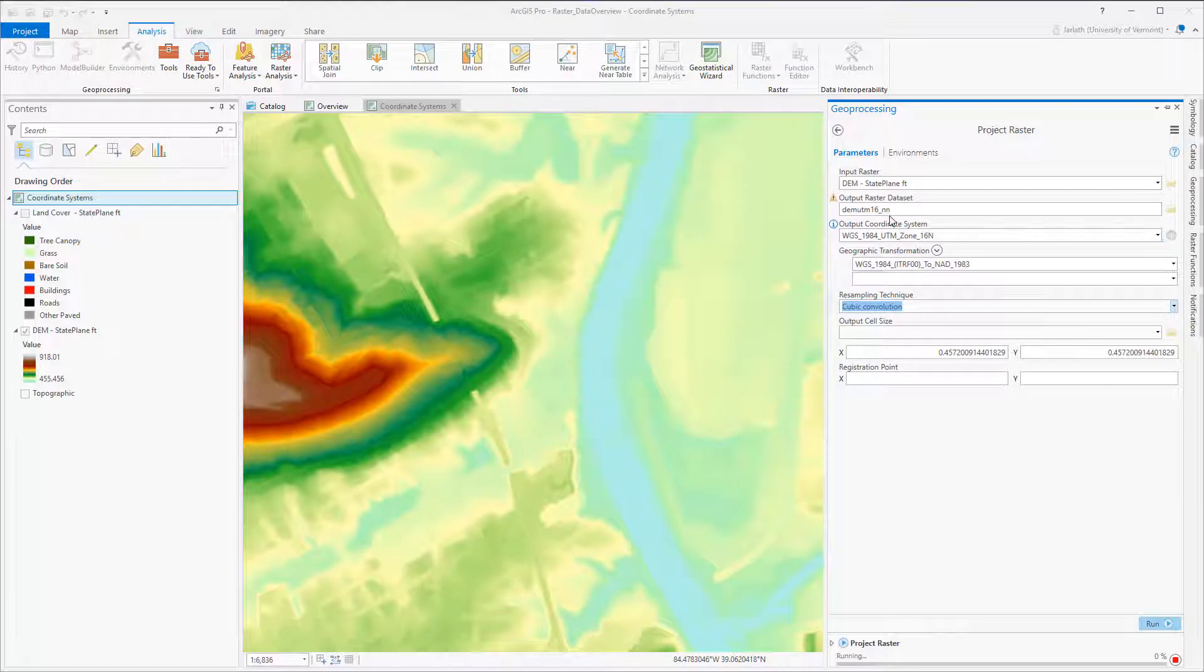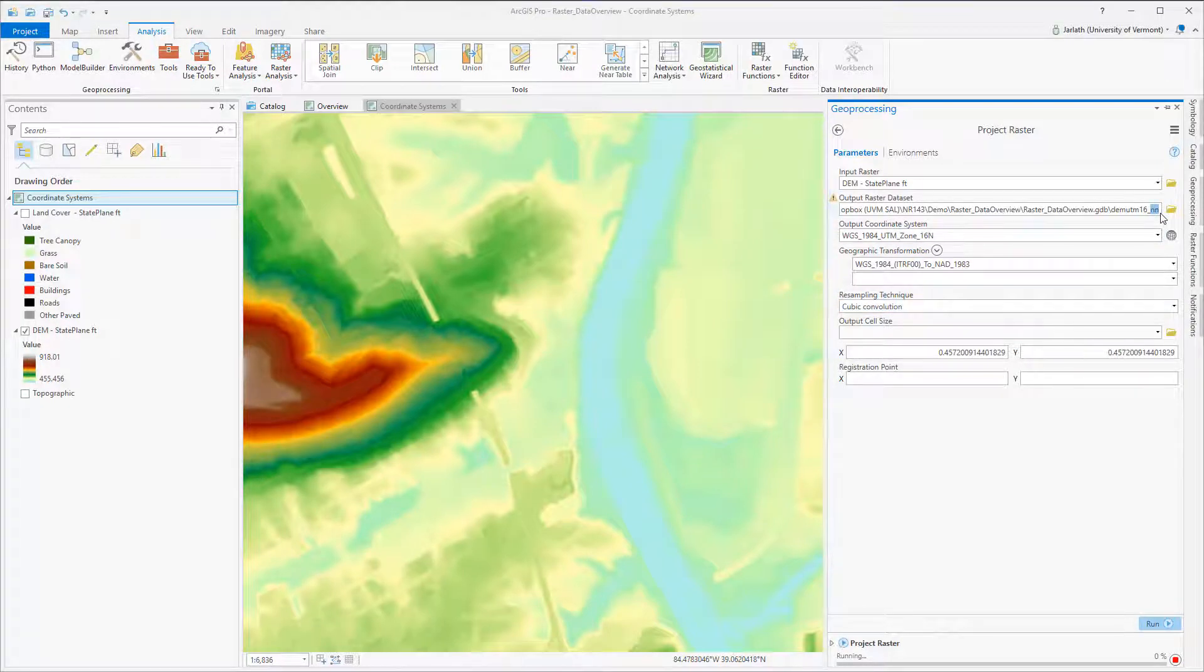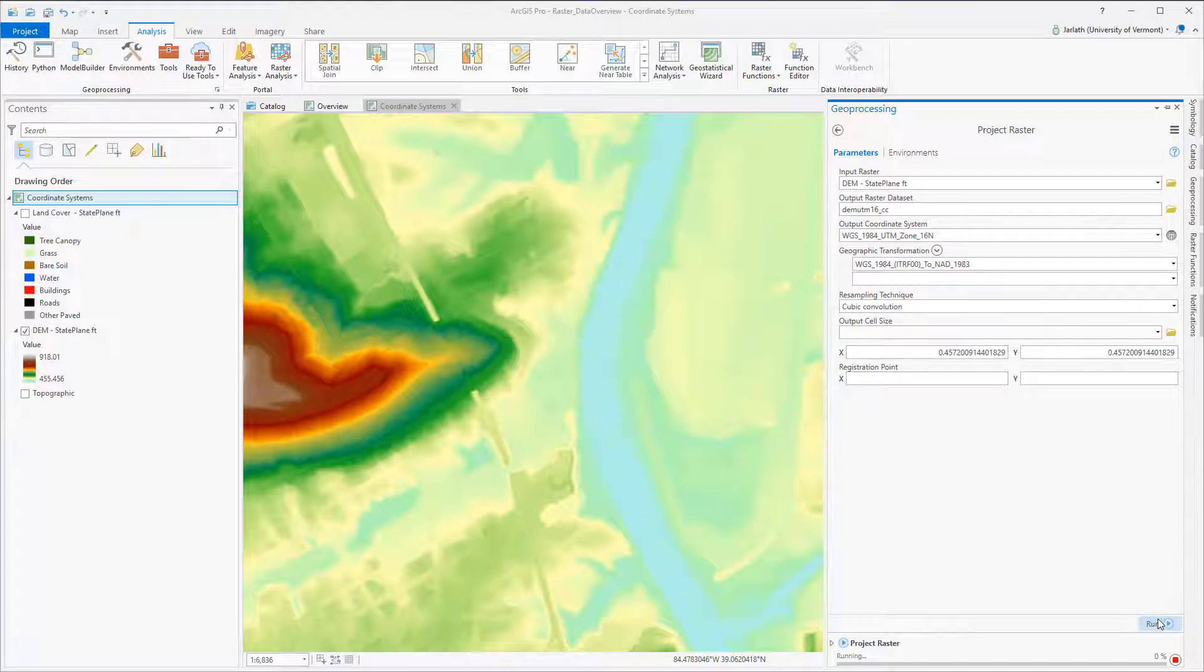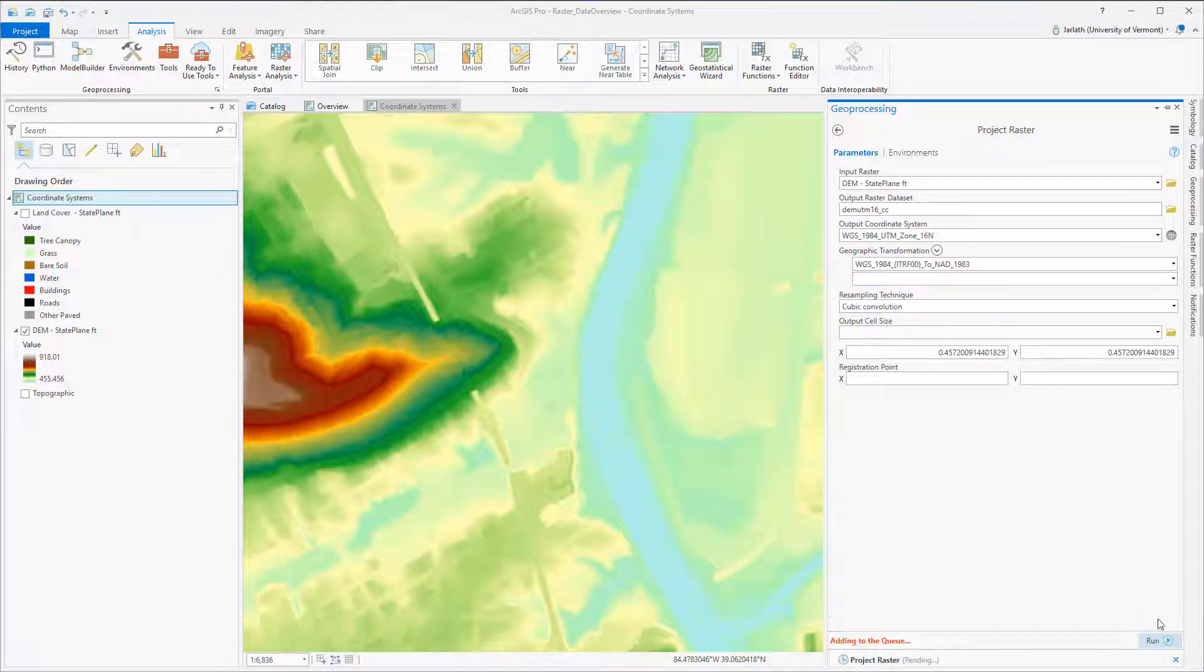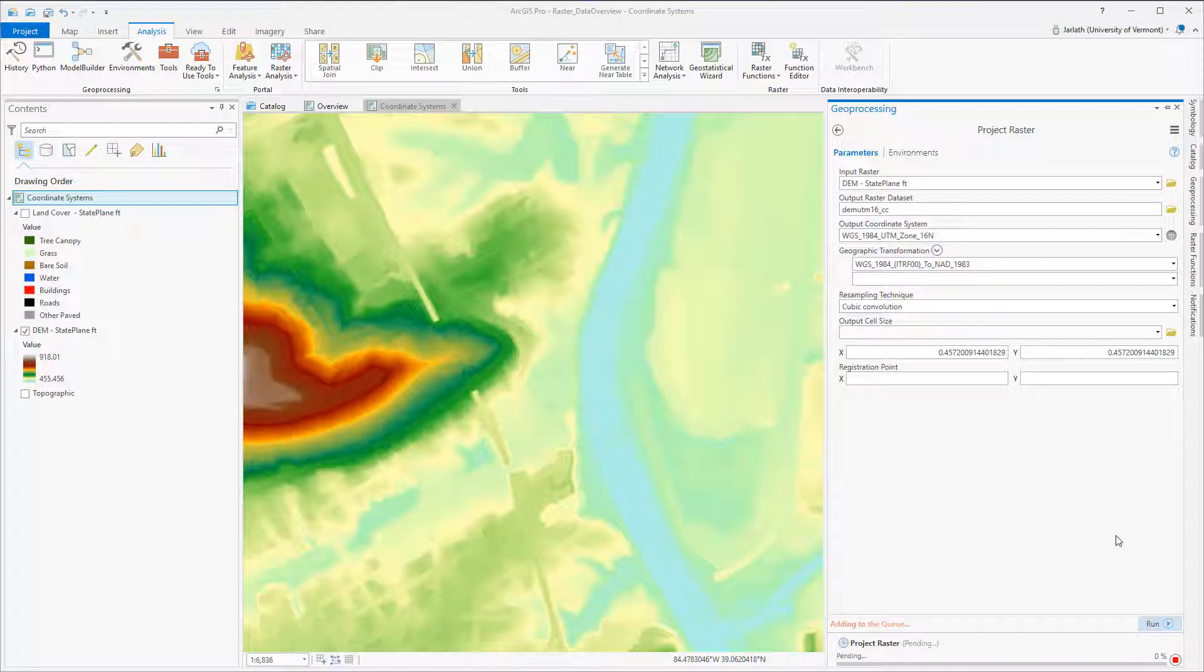For comparison purposes, I'm also running this using the cubic convolution resampling technique. The only parameter altered is the resampling technique. In nearest neighbor resampling, the cell in the output raster closest in location to the input raster gets the value, as opposed to cubic convolution, which takes a weighted sampling of the 16 surrounding cells.